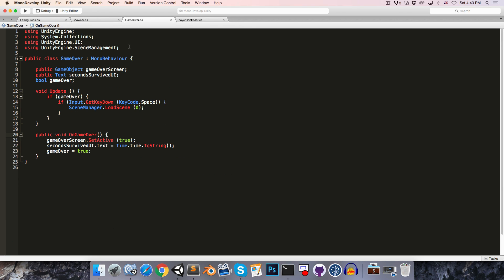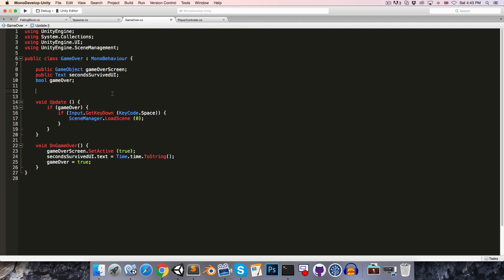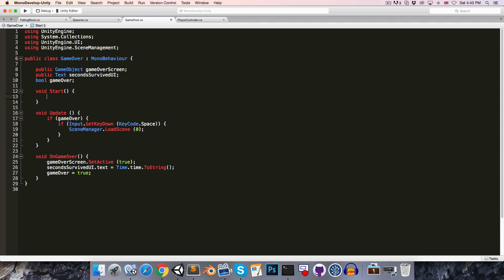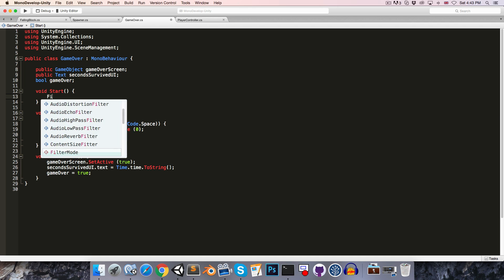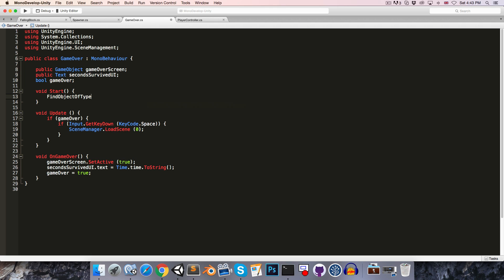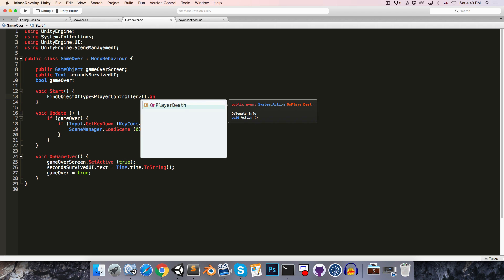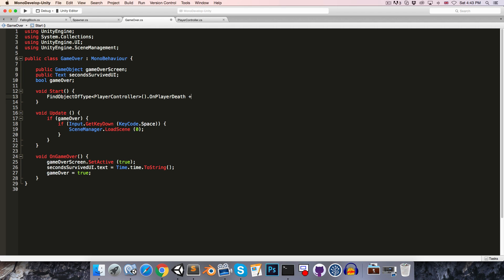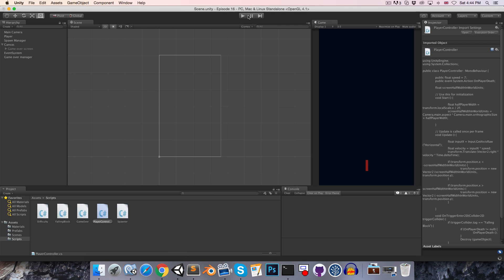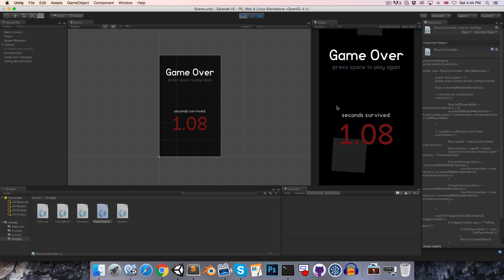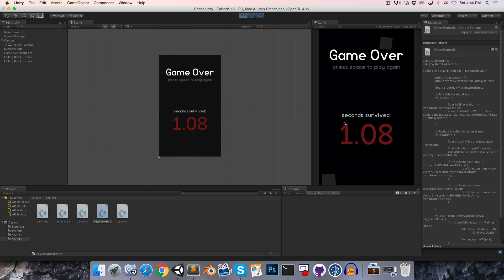Now over in the game over class, the OnGameOver method no longer needs to be public. And in the start method we're going to want to get a reference to the player controller, so we can say FindObjectOfType PlayerController and we'll say onPlayerDeath plus equals OnGameOver. If you don't remember this notation I recommend you have another look at episode 12. But this is simply subscribing the OnGameOver method to the onPlayerDeath event. So if we now save, head back to Unity, you can see that this will work very nicely.